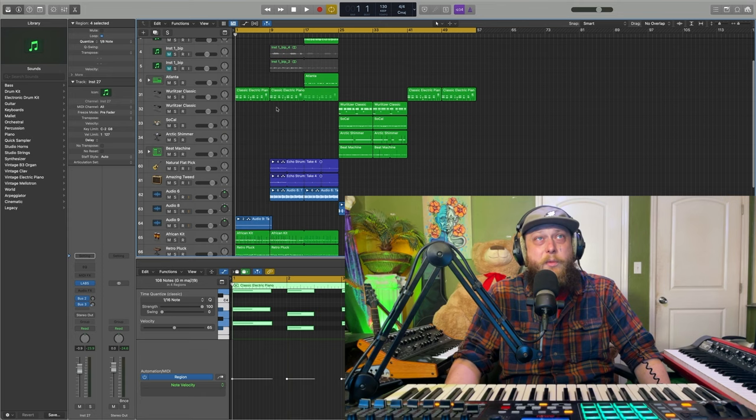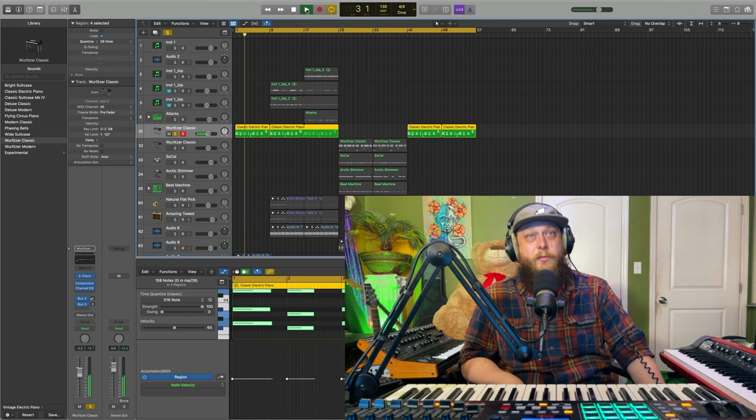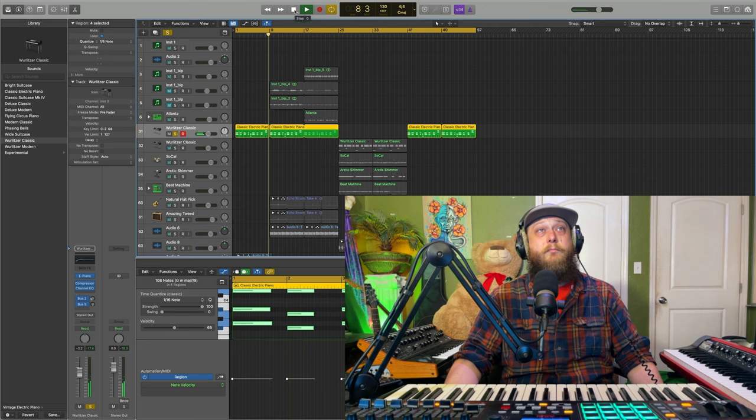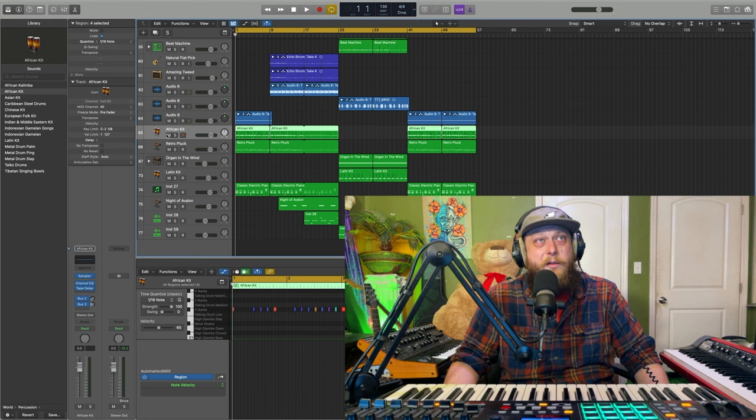Then we've got a Wurlitzer Classic going up here as well, just hitting our chord changes. Really simple. That's working with that nice little pad down there to come out with some good little sound. It's got a good distant sound.